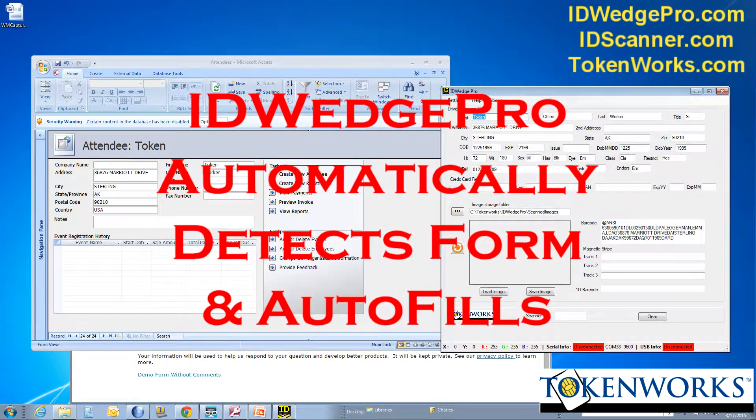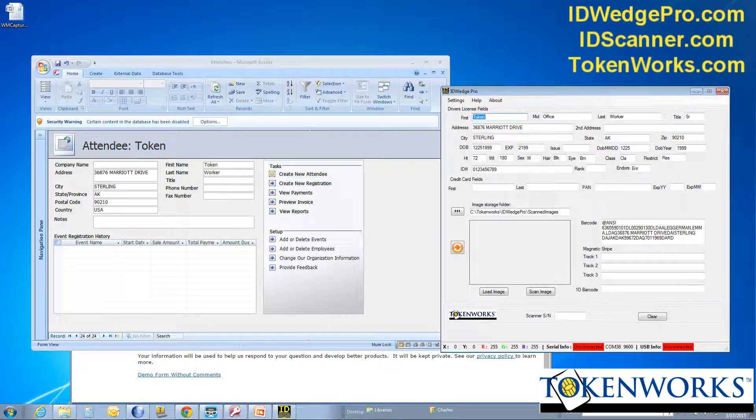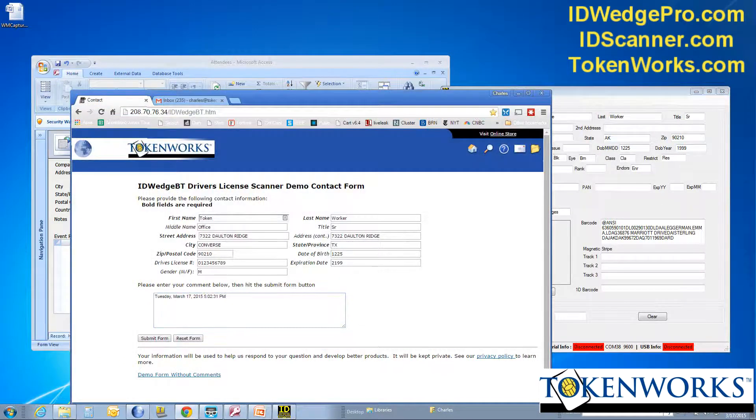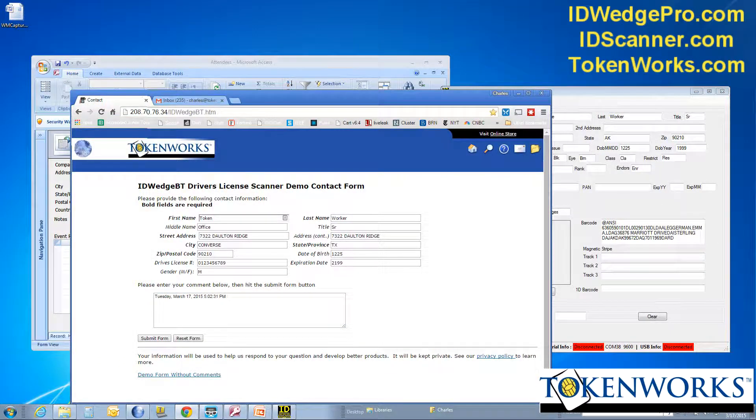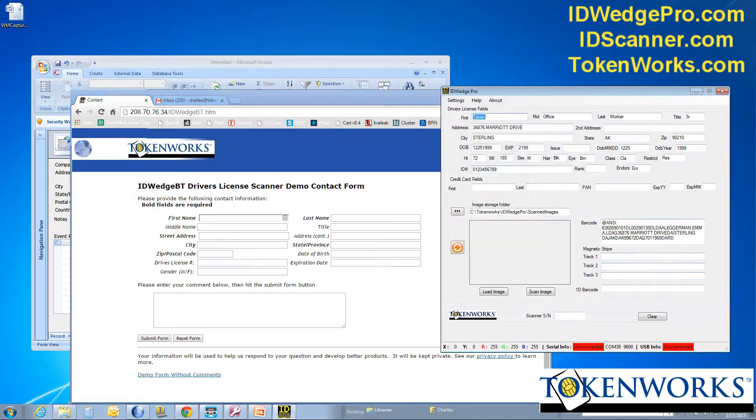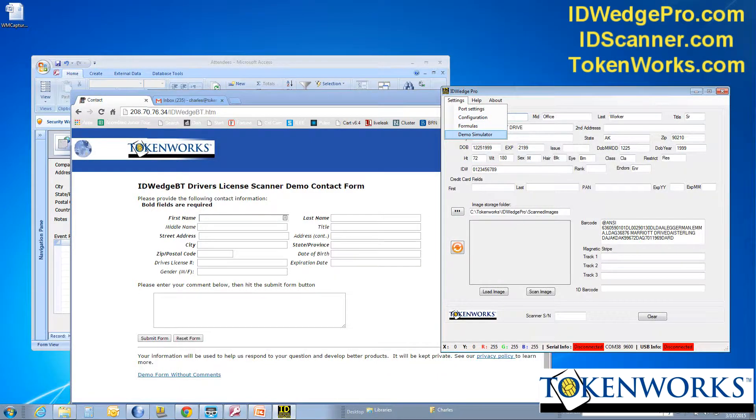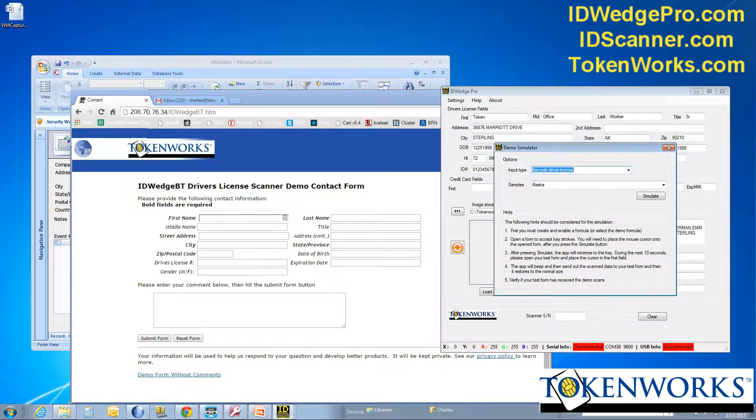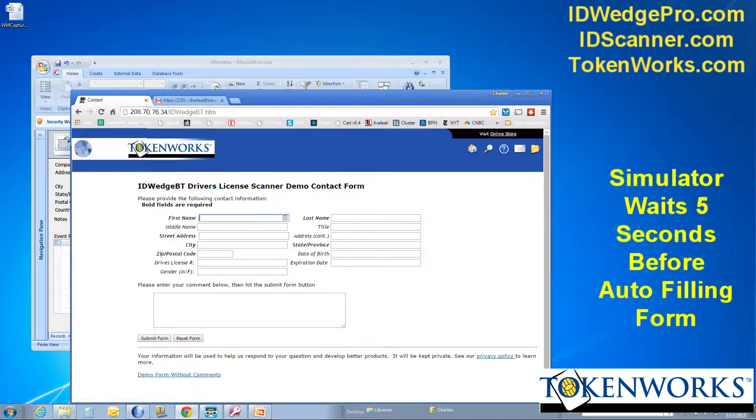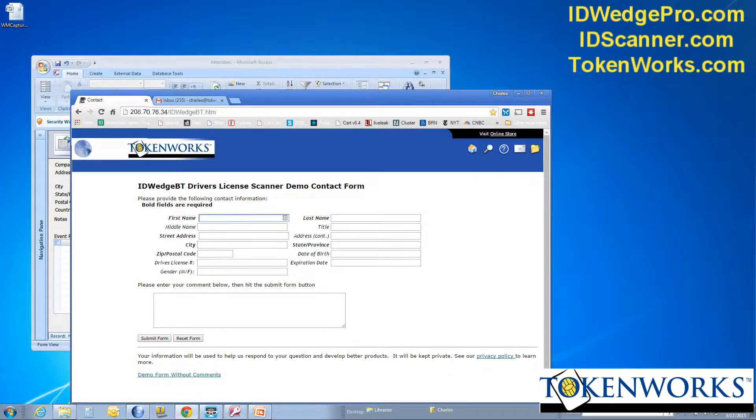City, state, zip. First name, last name. And if I'm on this form, I'll hit reset. And I select the simulator again. It goes away. And after the time expires here, it'll fill in this form.